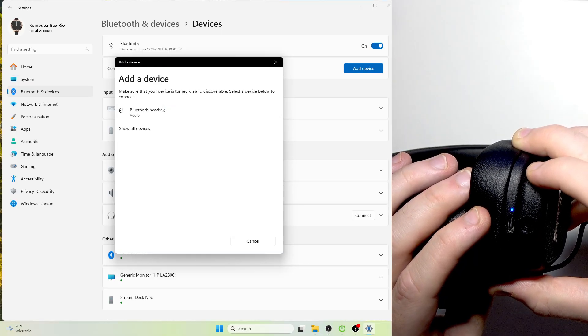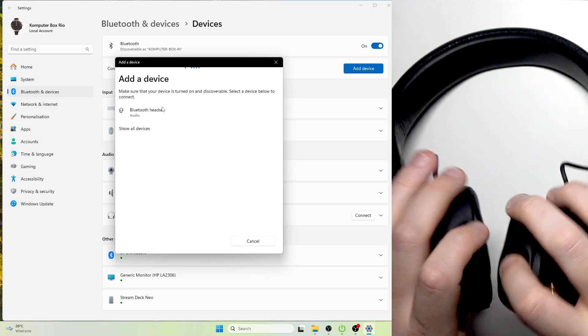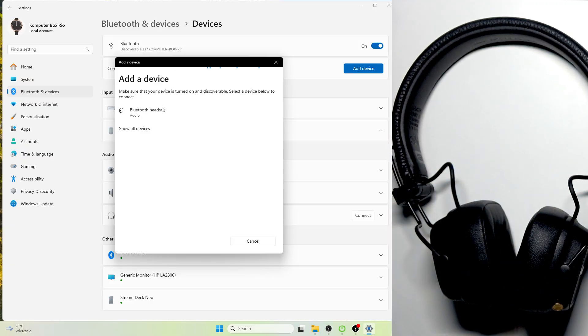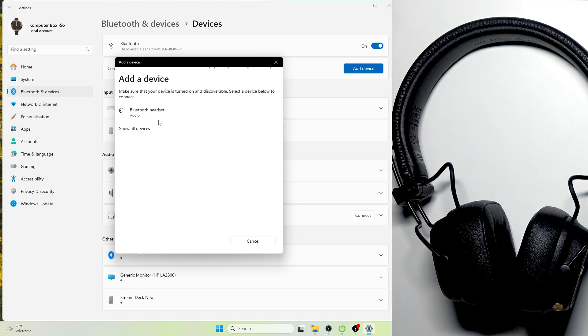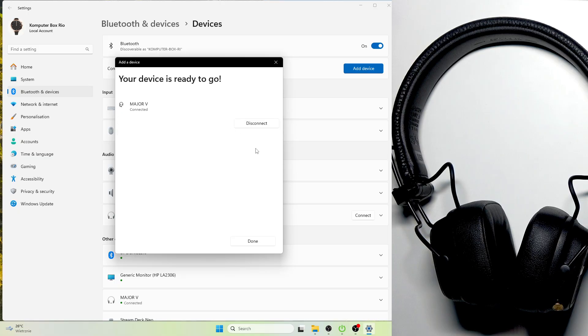And now it starts blinking blue. Excellent! We just entered pairing mode. Let's connect it. So click on it at the device list and then click done.